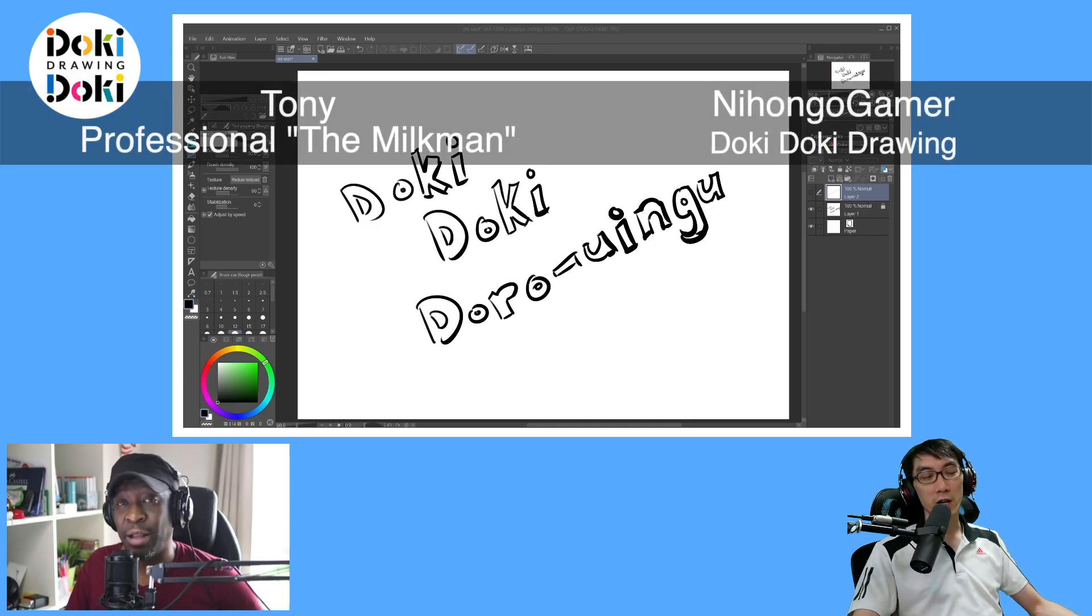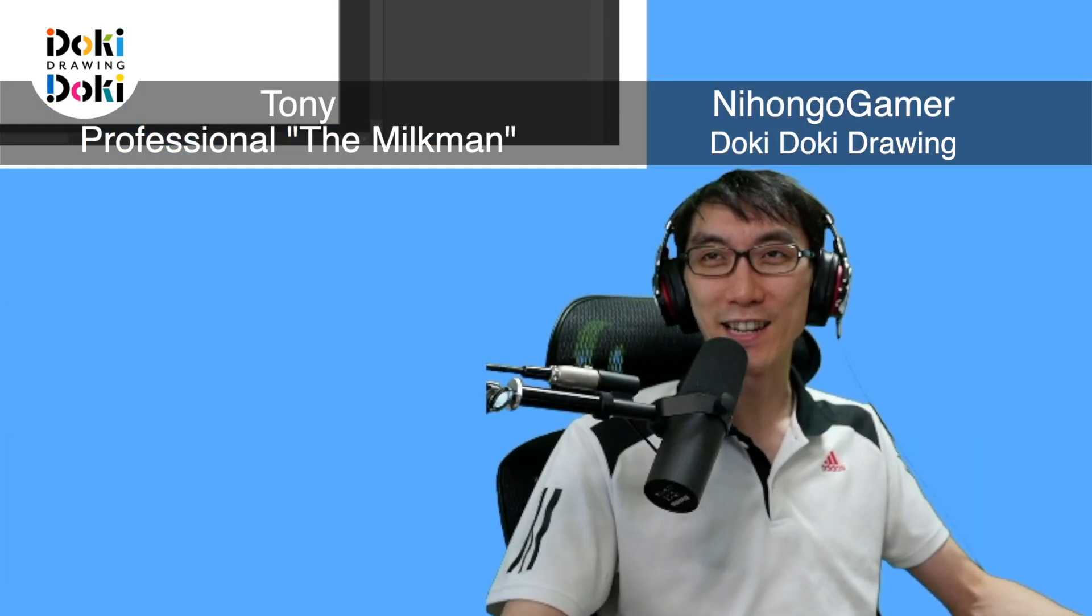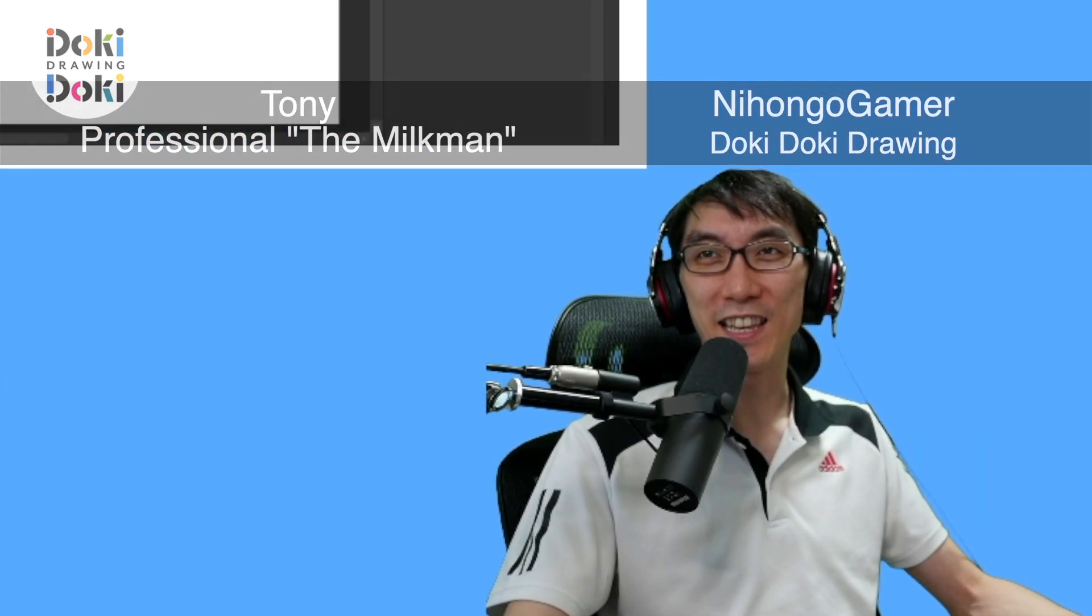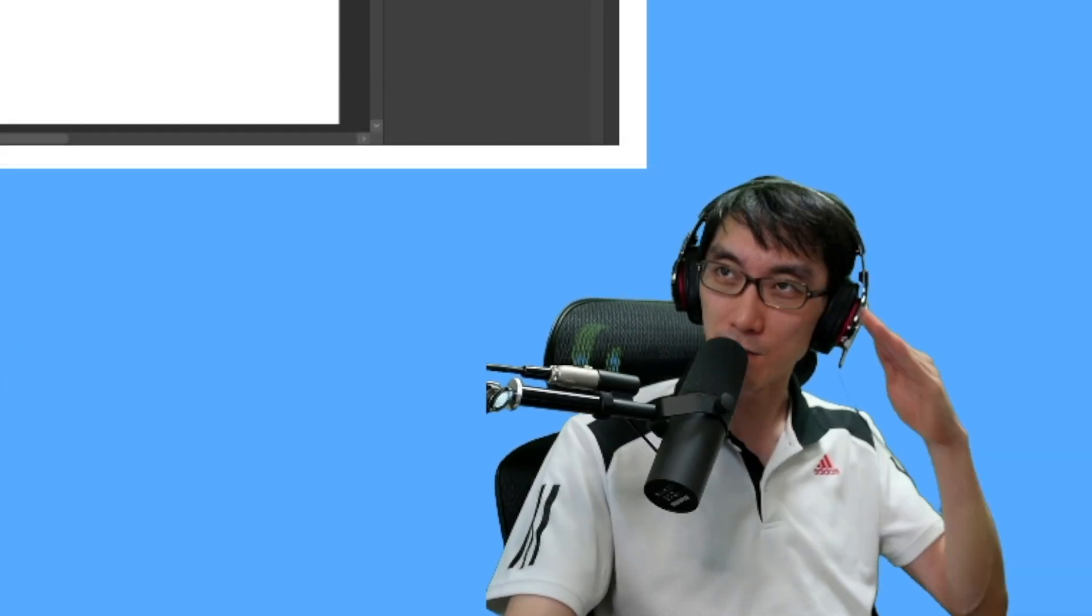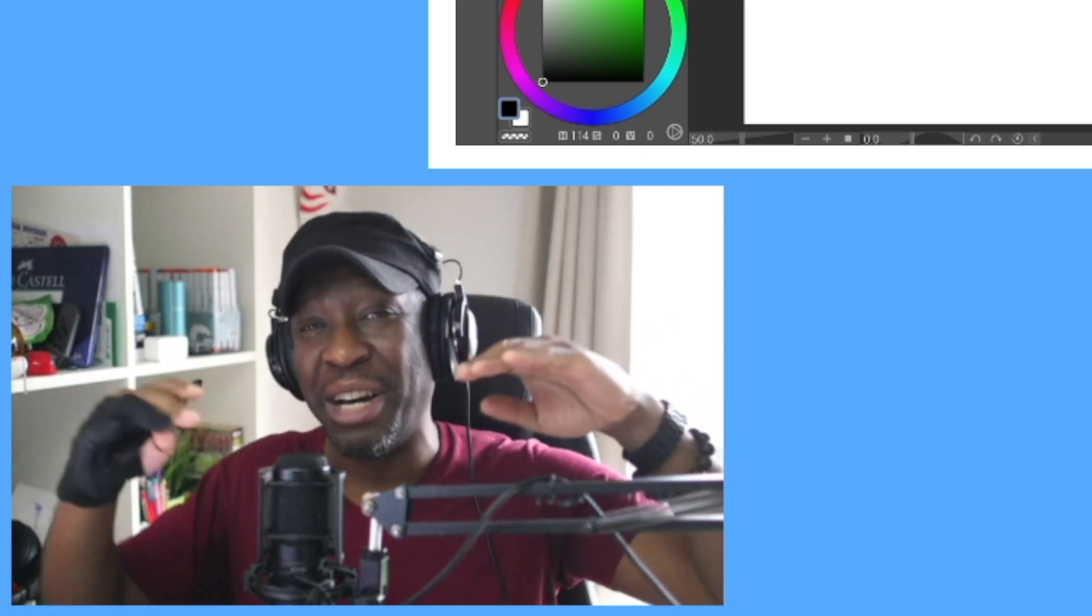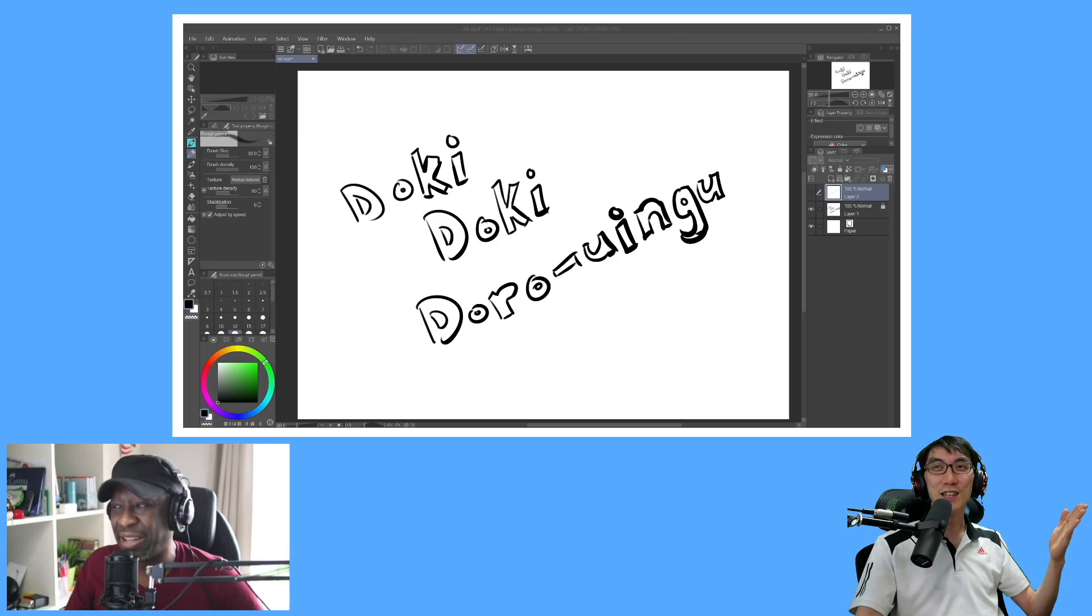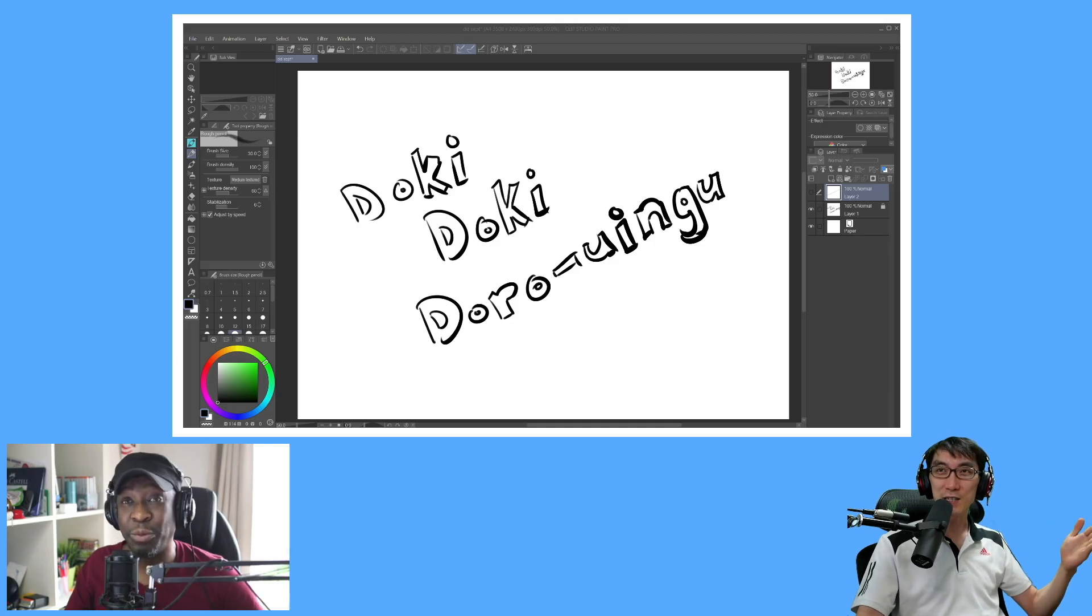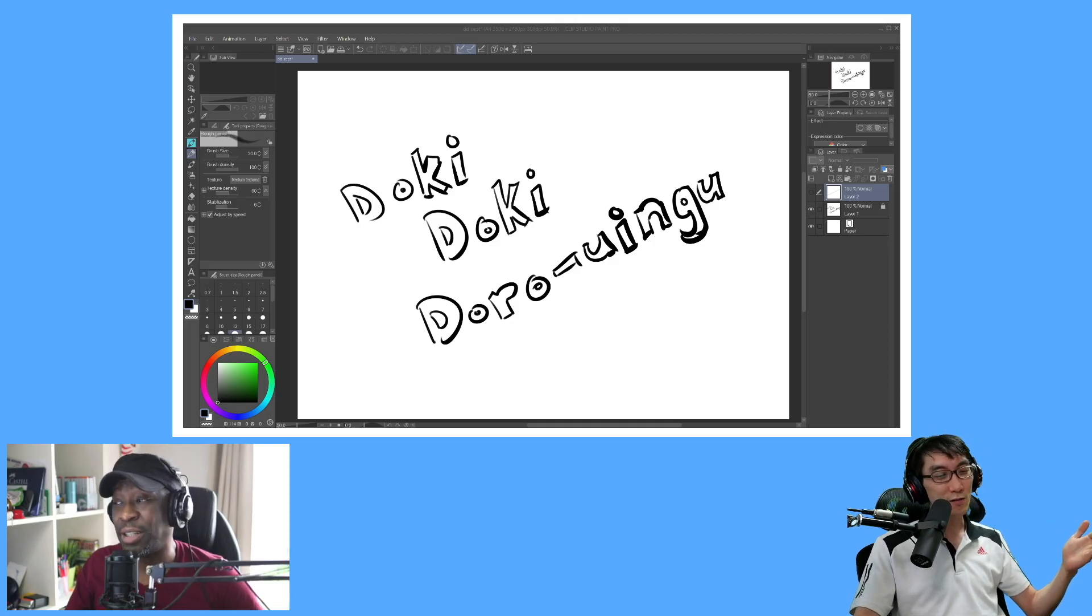Welcome back to Doki Doki Drawing, I'm here with Tony! The more energy I put into the intro, the less energy it comes out of you. But like, if you give me no energy, I'll do more energy. Listen up, this is episode two, and the challenge was draw a straight line.